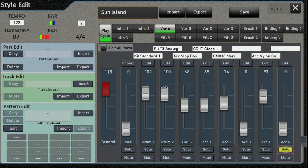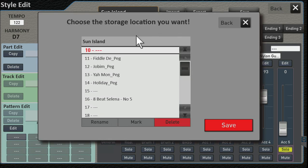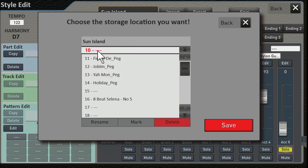So up here, Save, right? So you click this guy and it comes up with the first available slot, which is number 10 in my case. Let me hit Rename first.